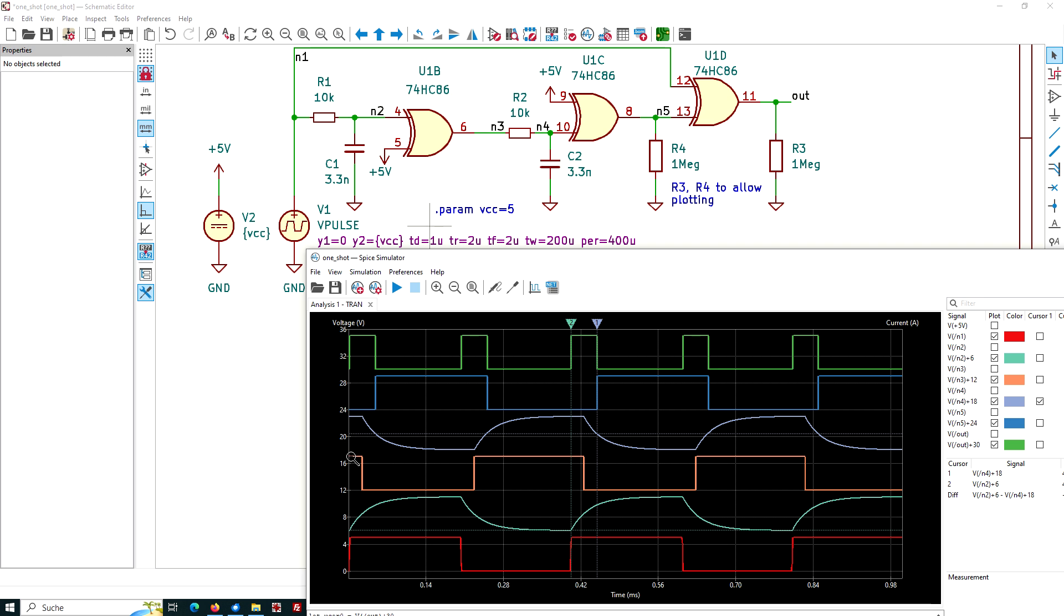The output, the N3 goes down. And when N3 goes down, it starts discharging capacitor C2. And C2 discharges and discharges. And when it is below the threshold of 2.5 volt, its output, signal N5, will rise.